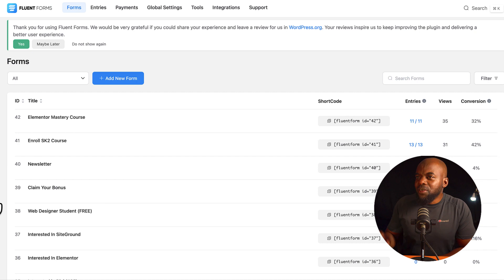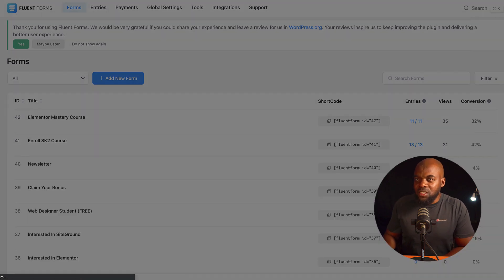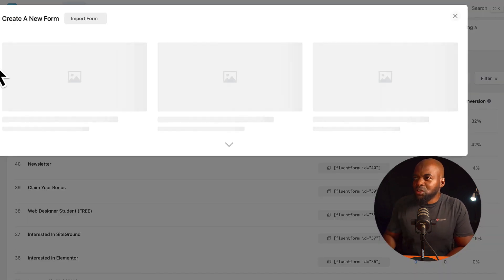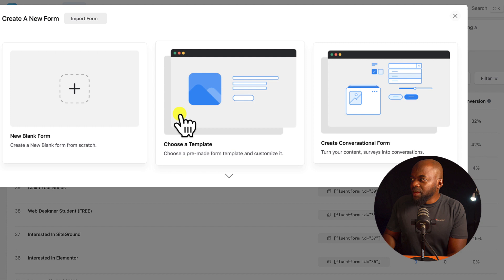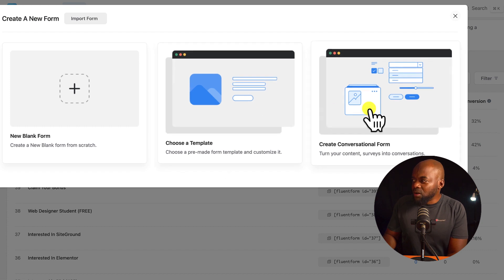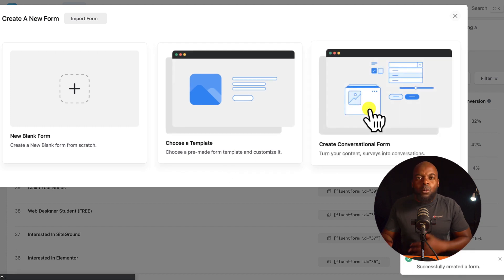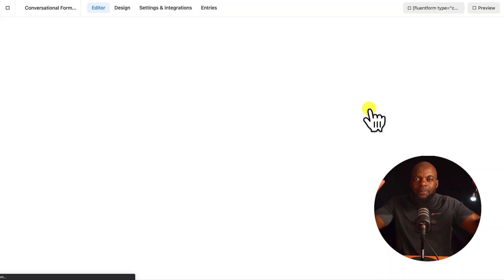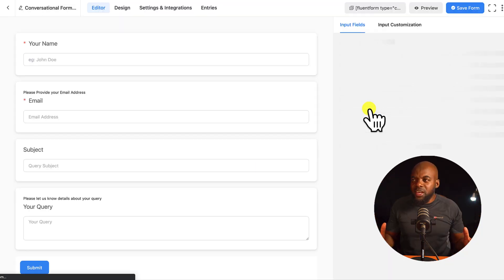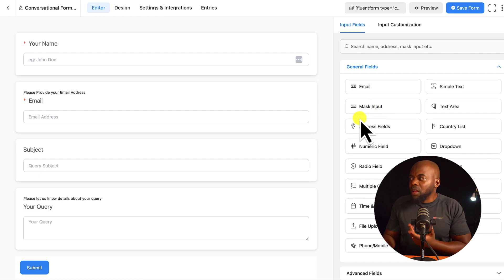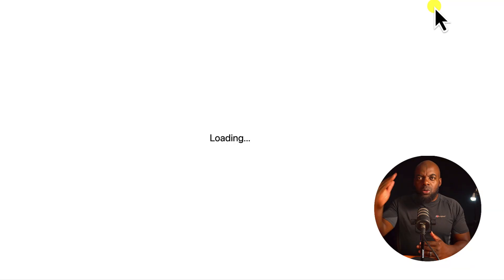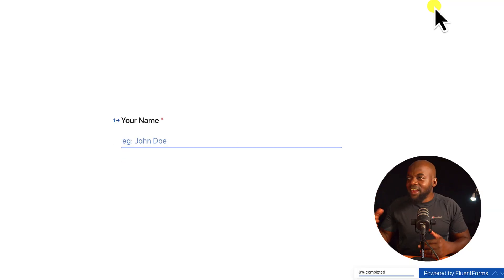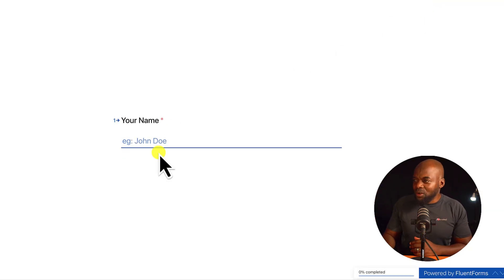But the one I really like is the conversational forms. Now, let me show you what that looks like. So it is right here, Create Conversational Form. This is a form which pretty much fills up the whole screen, and then it just cycles through, goes through all the stages, and it is really awesome.